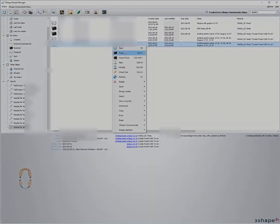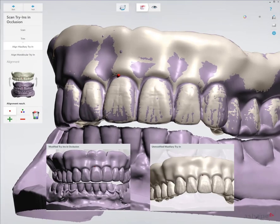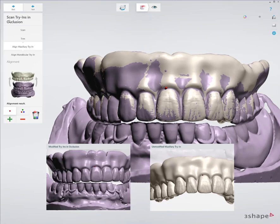I'm going to close those and I'm going to scan this again. Now once it's scanned in, I'm going to align the upper like normal.